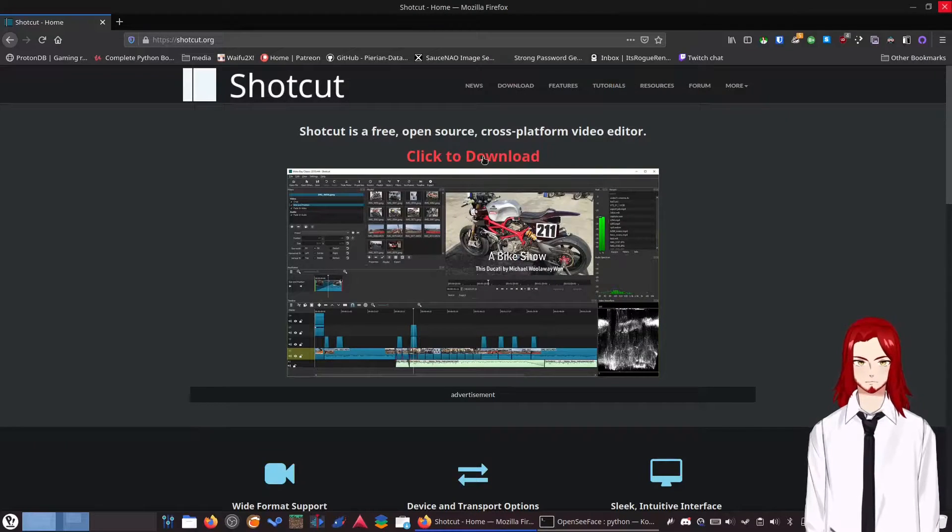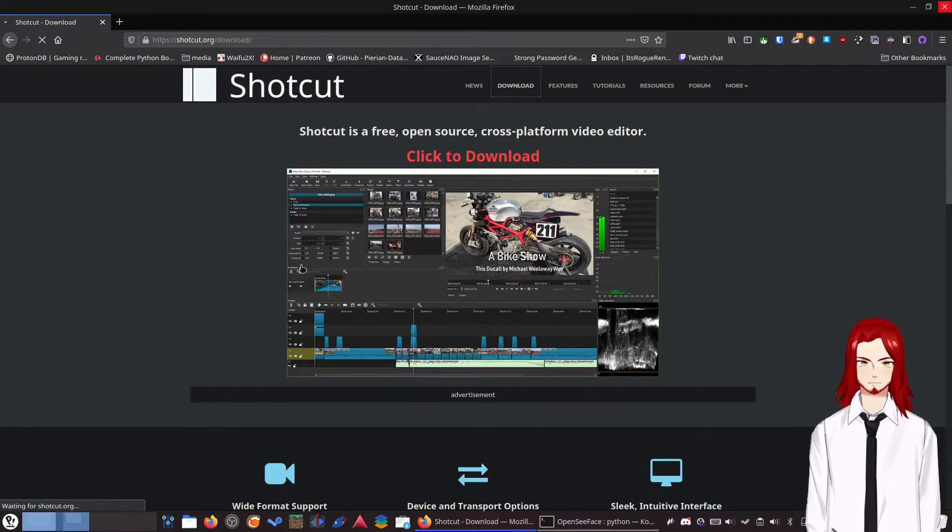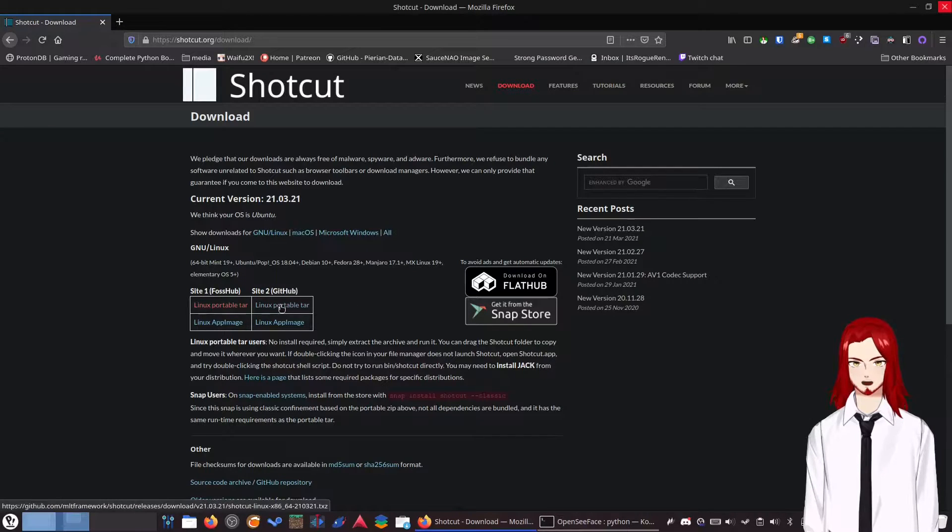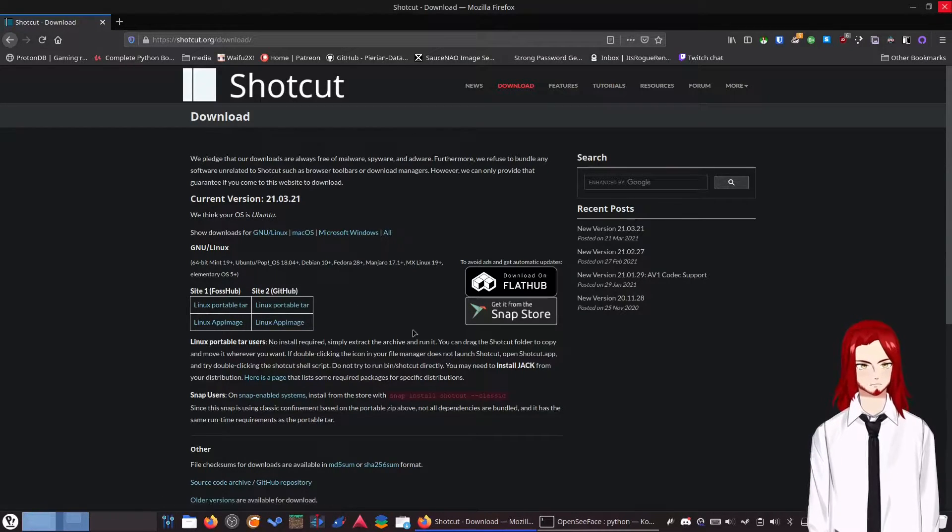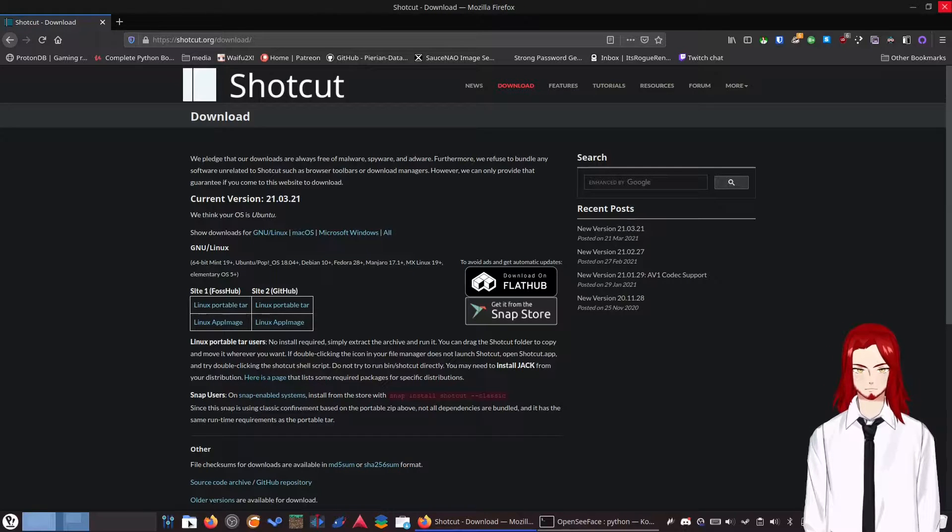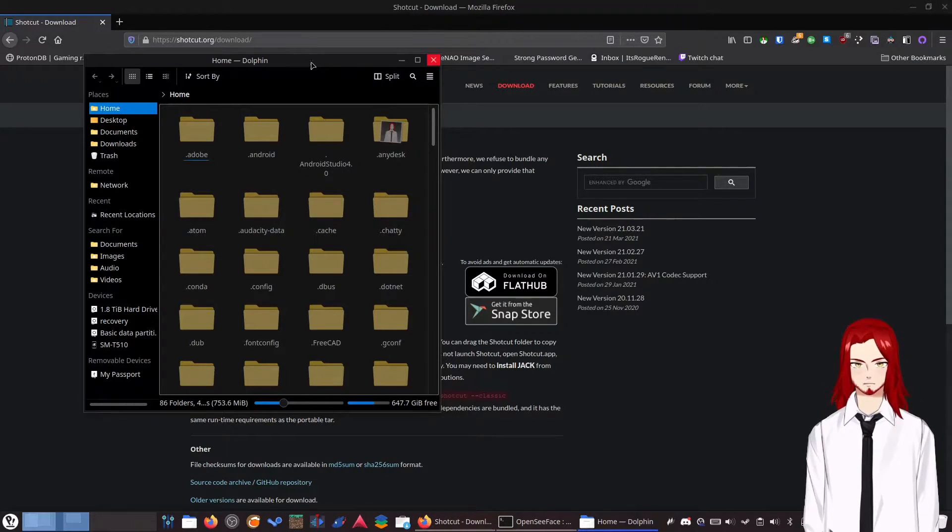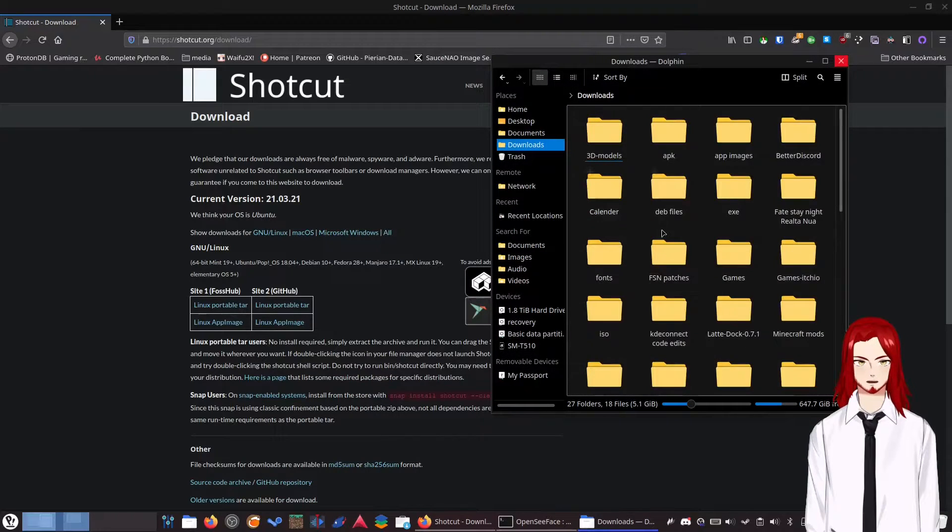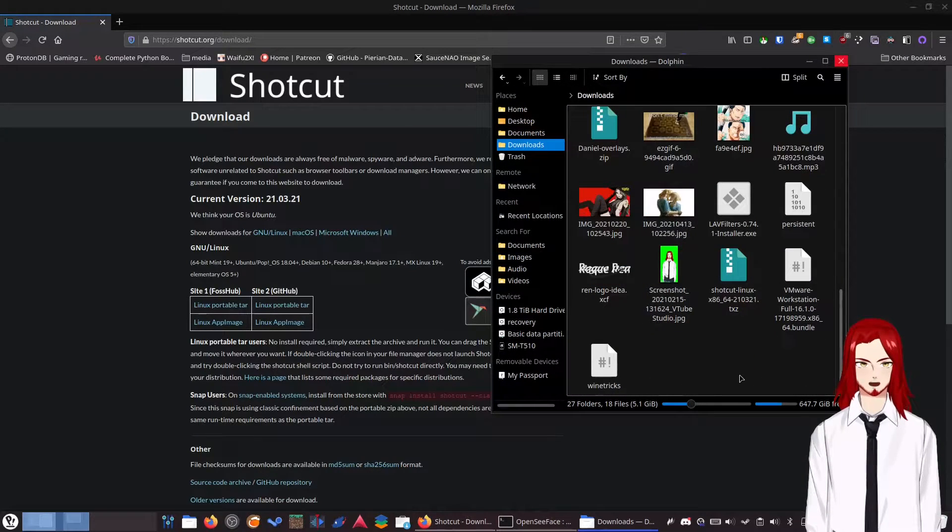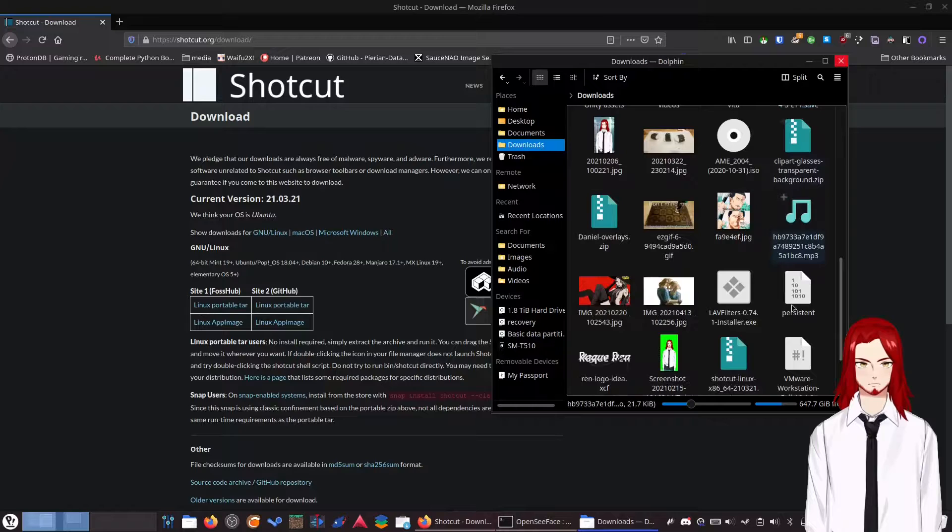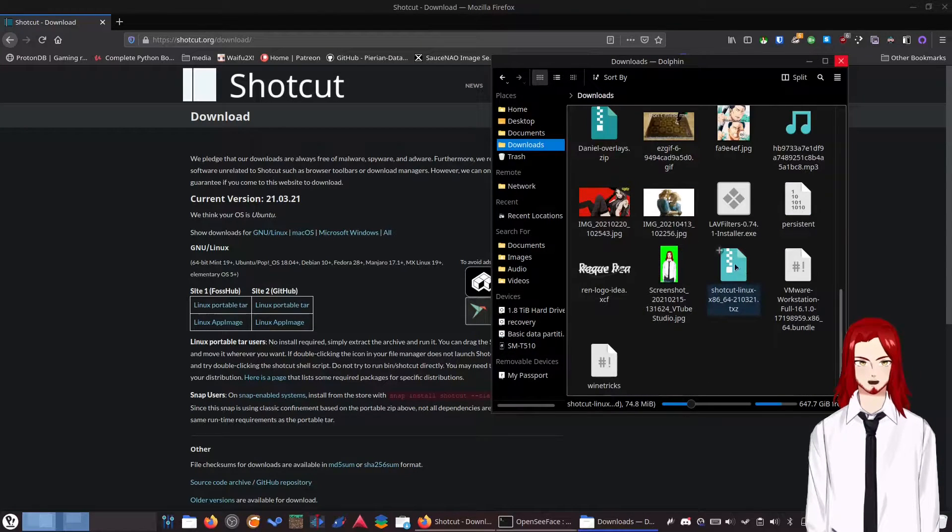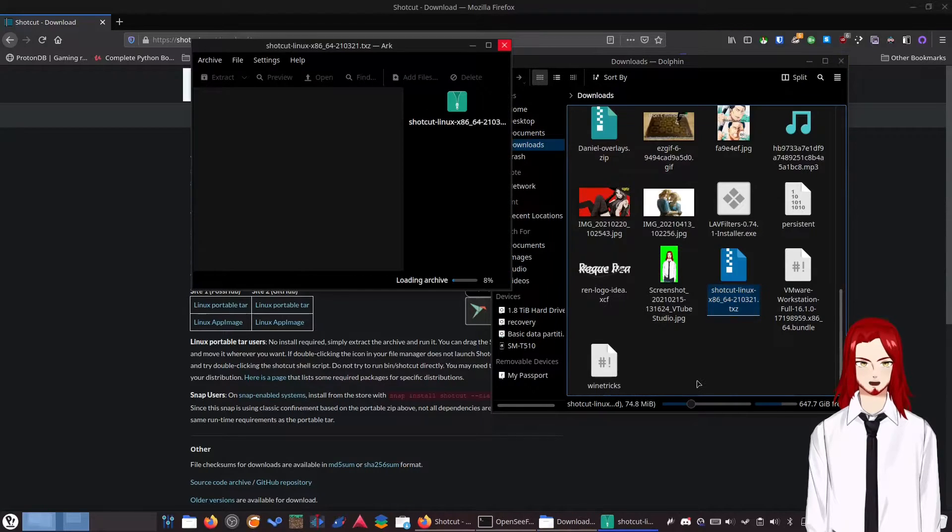So you're going to want to go over to the download section and download the Linux portable tar file, either from FossHub or from GitHub. I downloaded the one from GitHub. And then you're going to open up your file browser, which for me is Dolphin because I'm on KDE. So then in downloads, you want to find the Shotcut Linux and open that up.